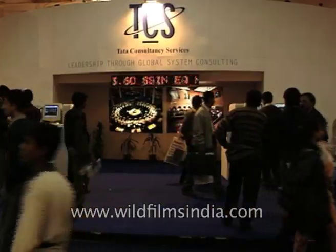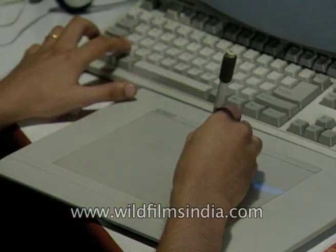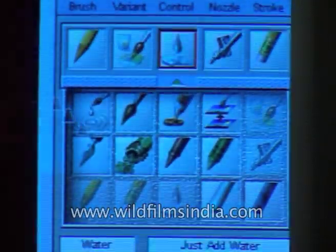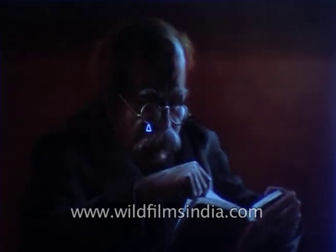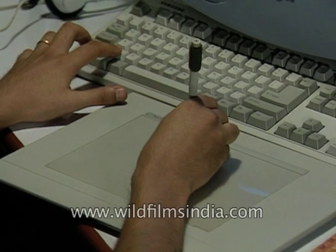With information technology dictating terms to modern society and with the world being digitized with every passing day, it was evident that art would one day fall prey to the call of the bits and bytes of a computerized existence. And it seems that the time has now come when a dose of imagination and a touch of technology will result in the creative masterpieces of tomorrow.